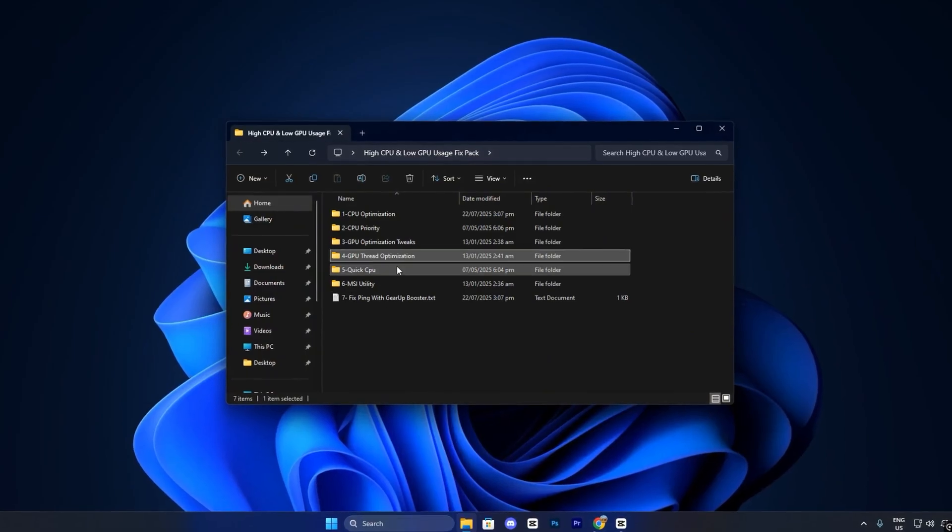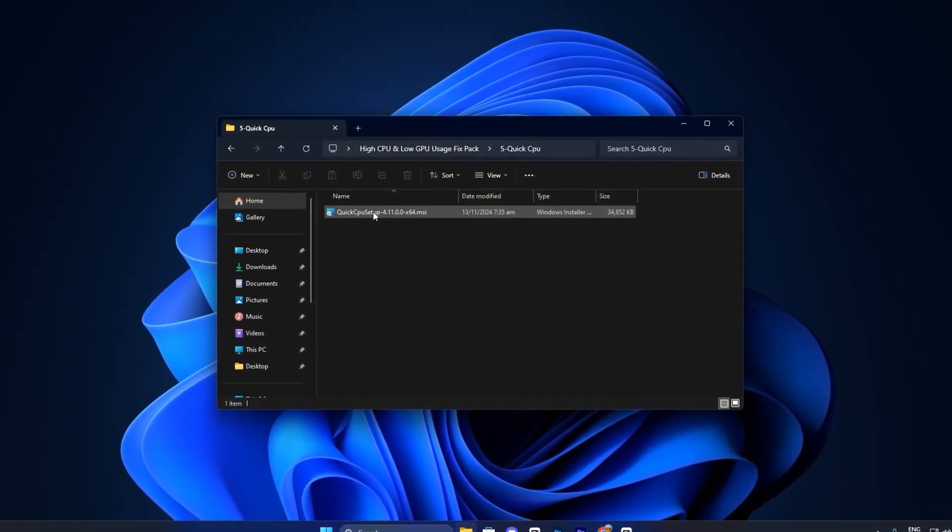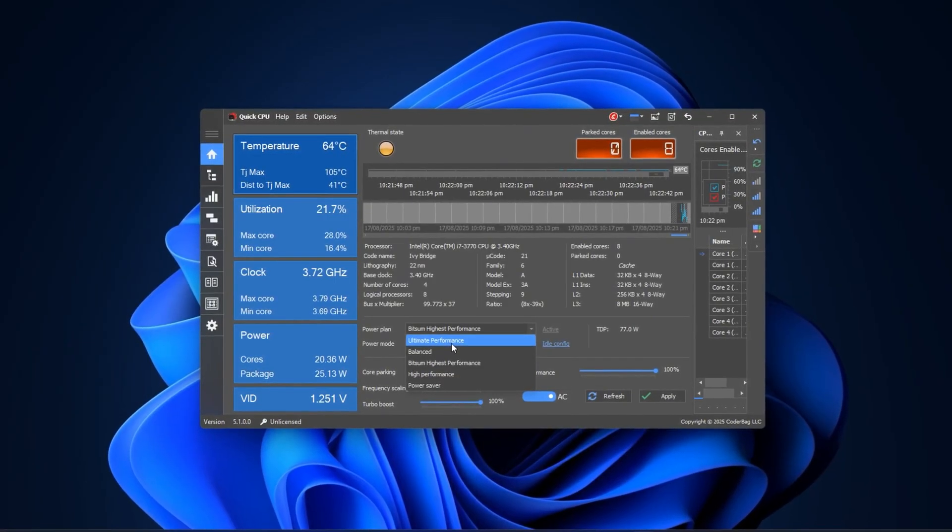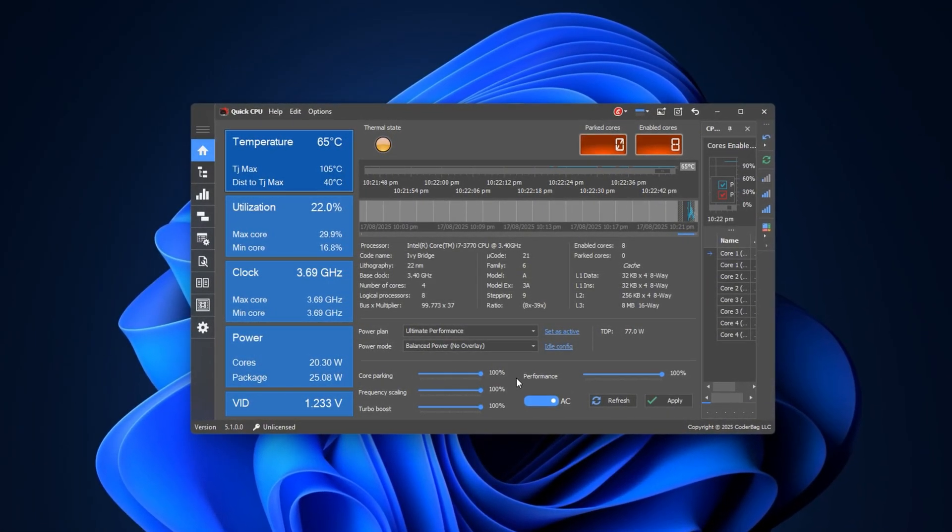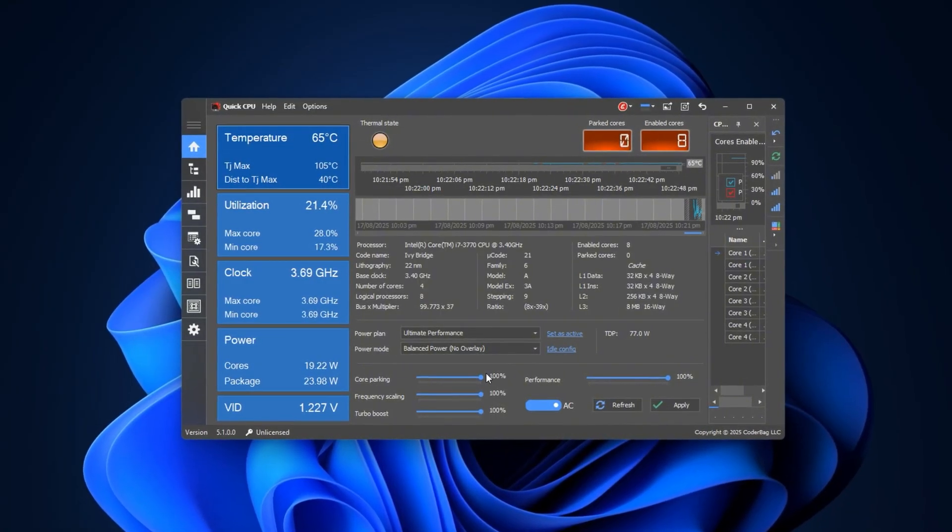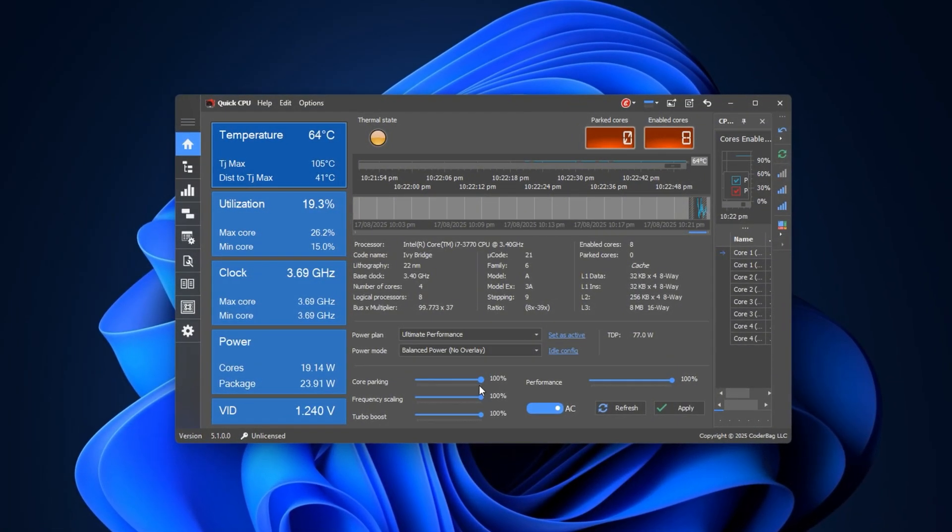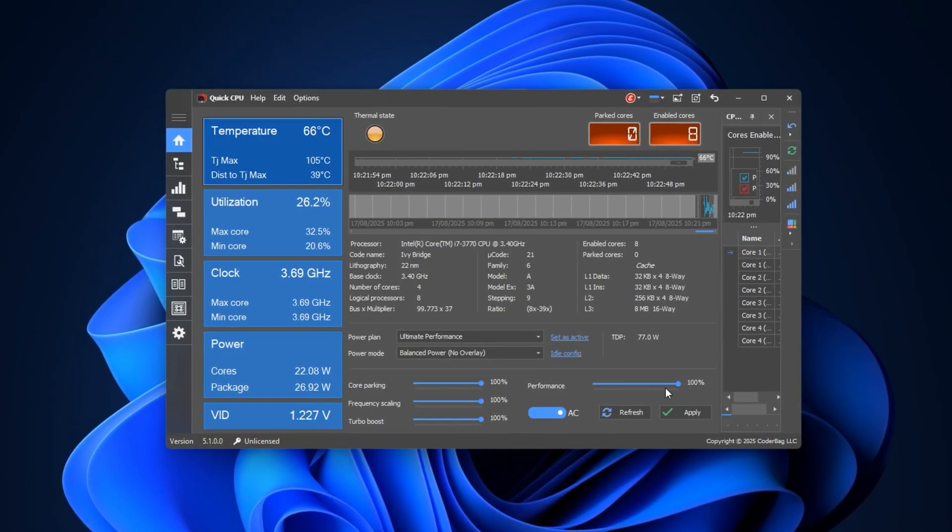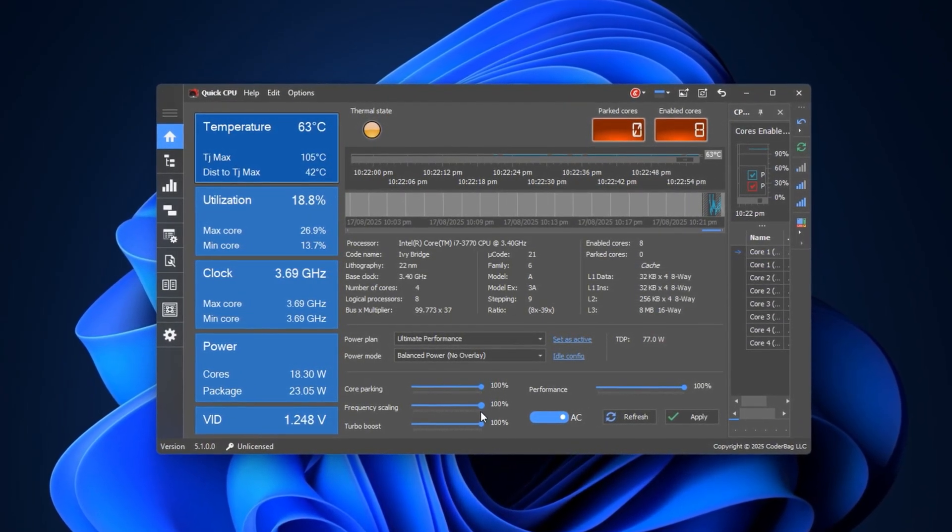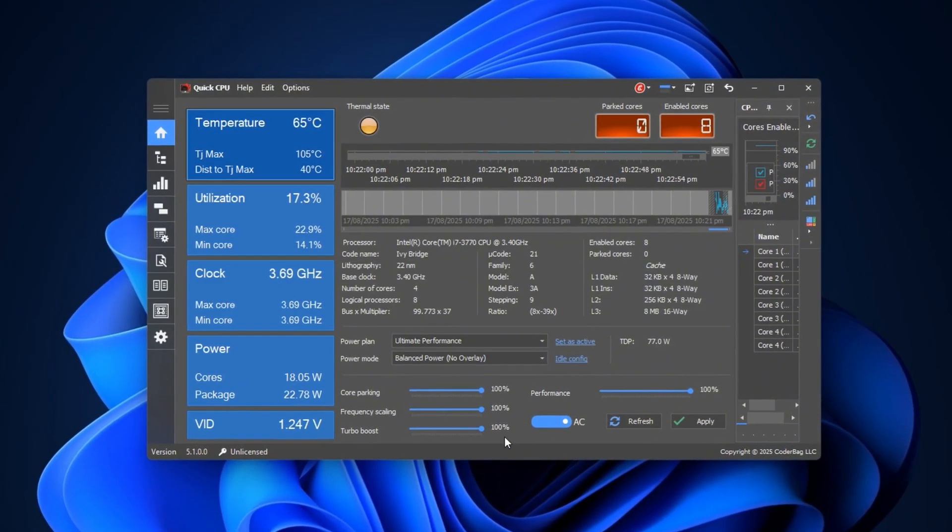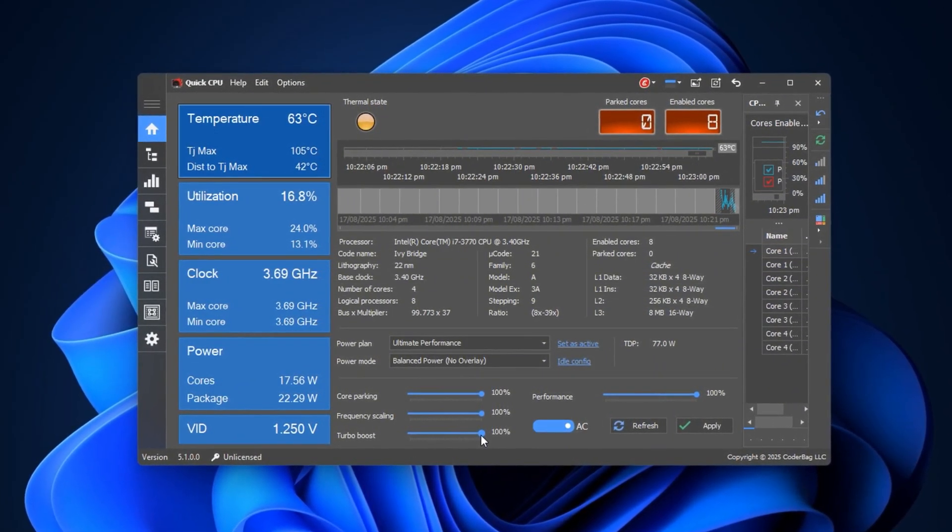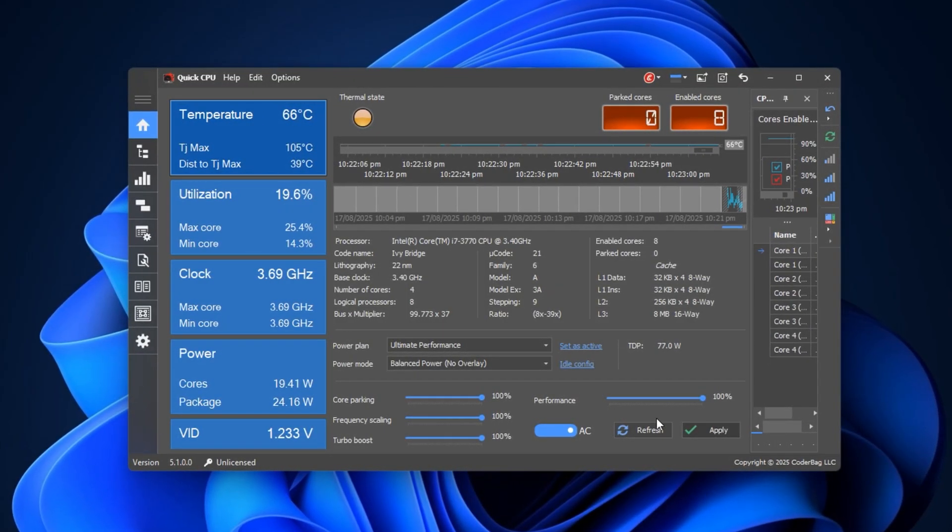After applying these registry tweaks, use the Quick CPU tool for further CPU optimization. Launch the program and set your system power plan to ultimate performance to disable energy-saving limits and allow your CPU to run at full capacity. Adjust the core sliders as follows: Core parking to 100% to keep all cores active, performance to 100% to prevent throttling, frequency scaling to 100% to maintain maximum clock speeds, and turbo boost to 100% to allow peak performance when needed. Click Apply and OK.